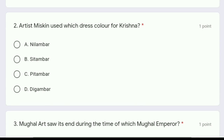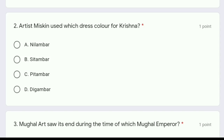Moving to the second question: artist Miskin used which dress color for Krishna — Nilambar, Sitambar, Pitambar, or Digambar? The correct answer is option C, Pitambar, which is yellow color, used by artist Miskin as the dress color for Krishna.